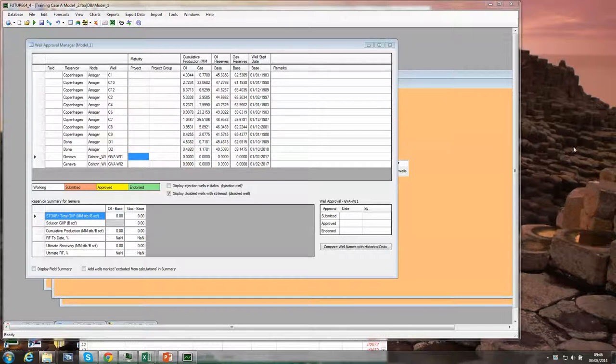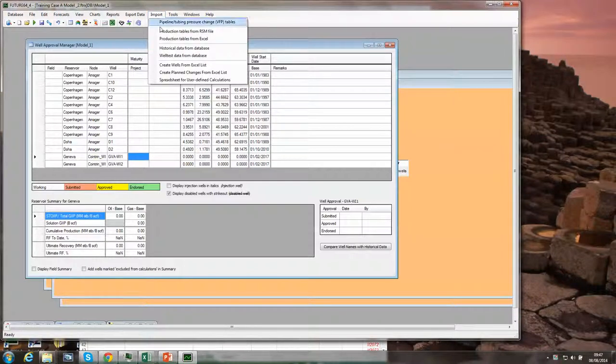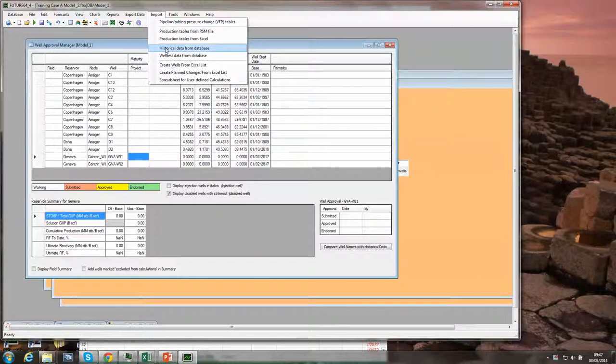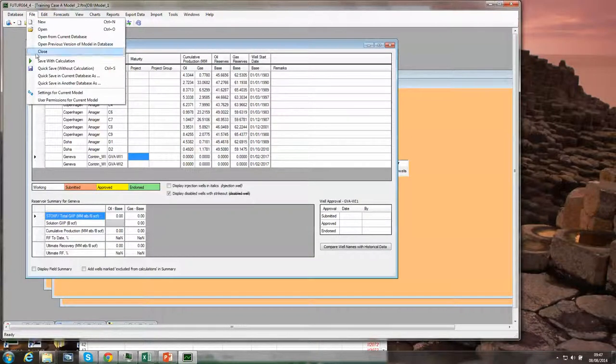If you haven't got that, very briefly you need to import the historicals either through import historical data from database or import production tables from Excel.